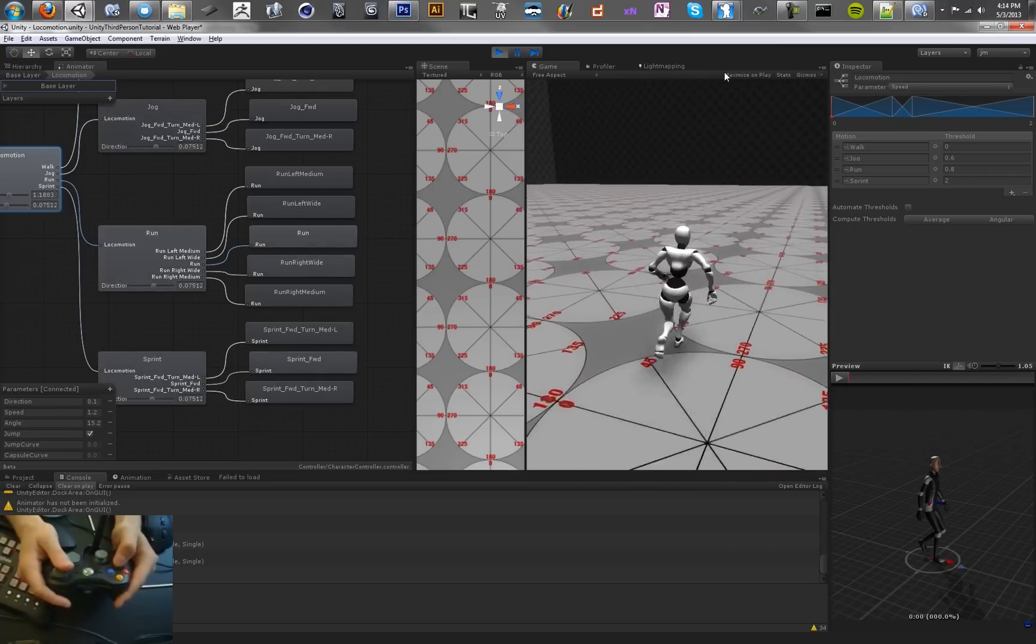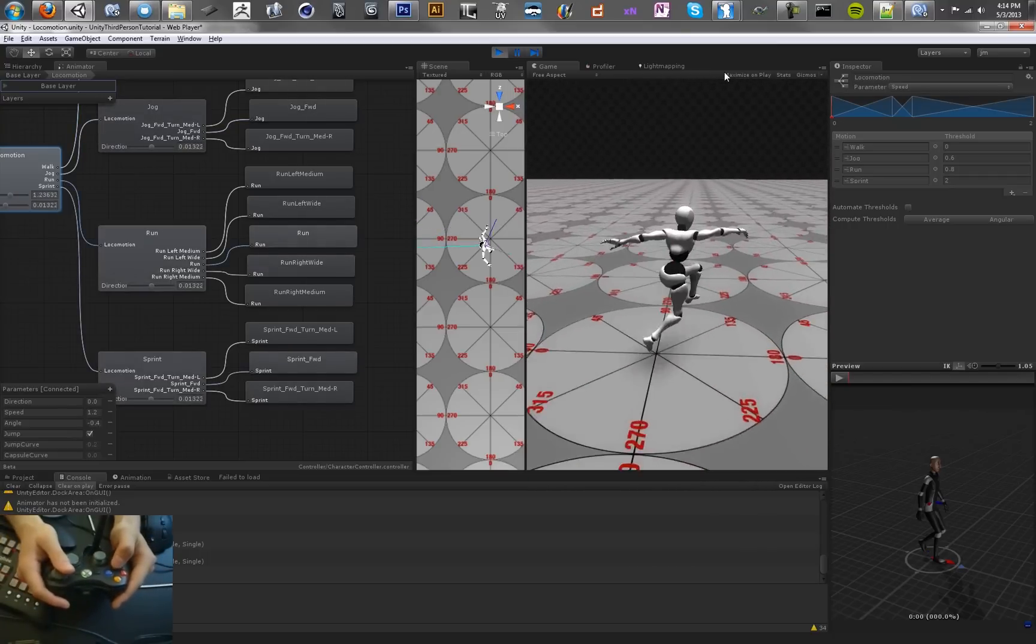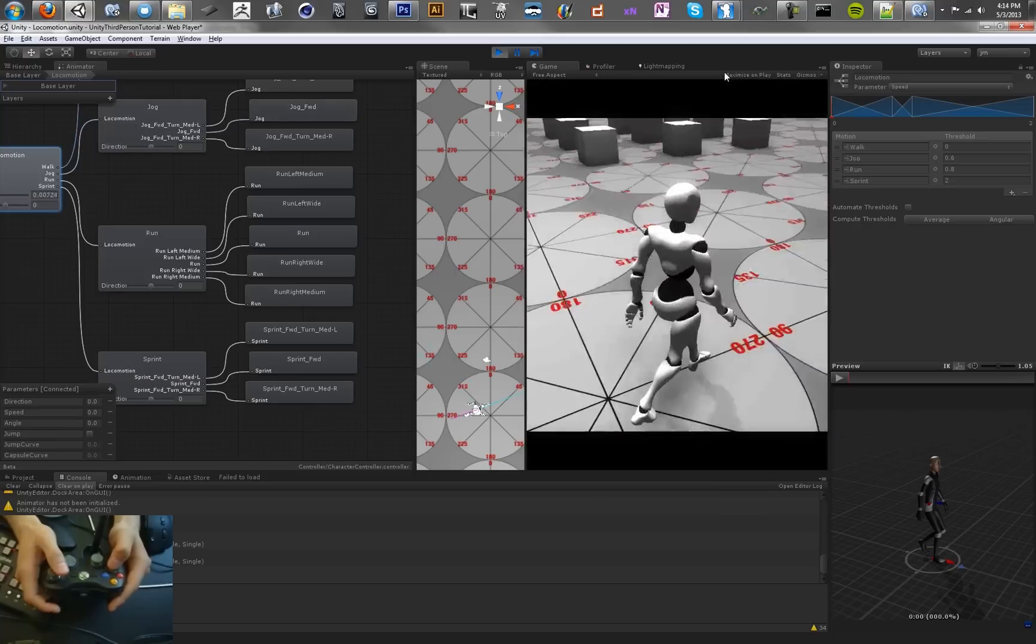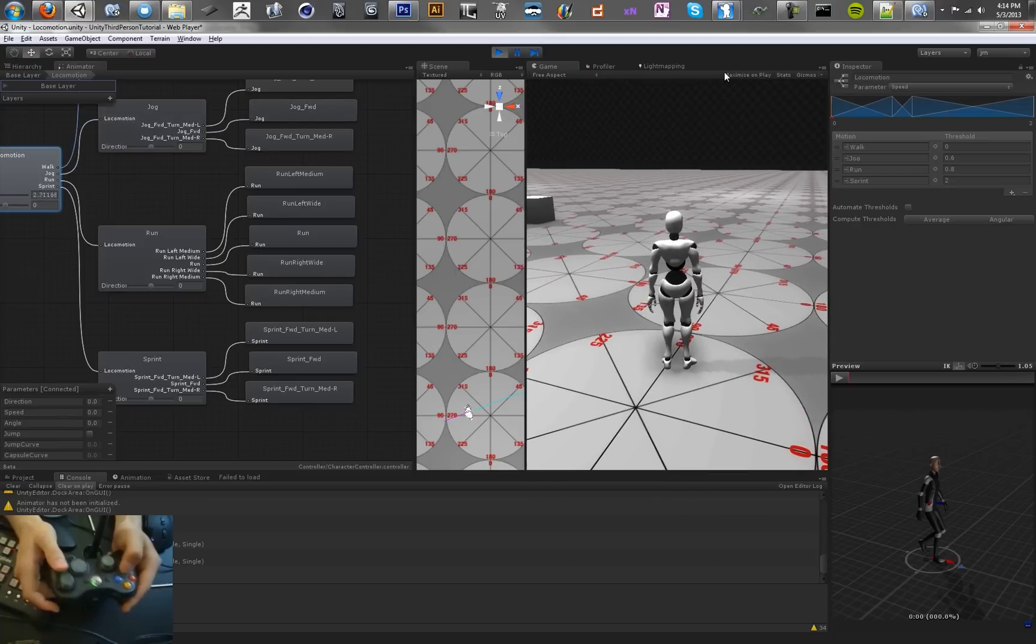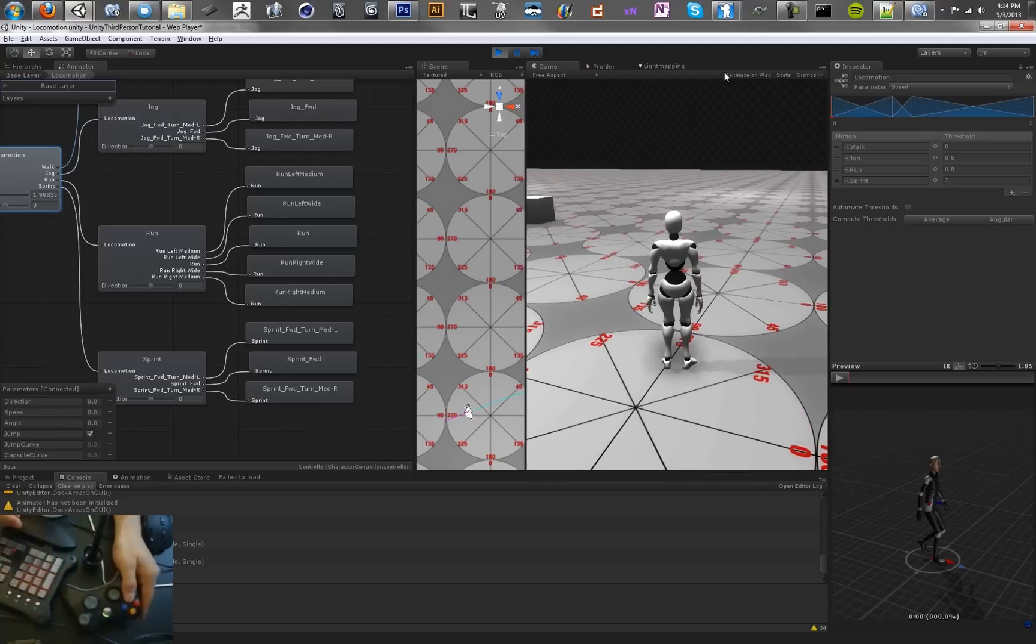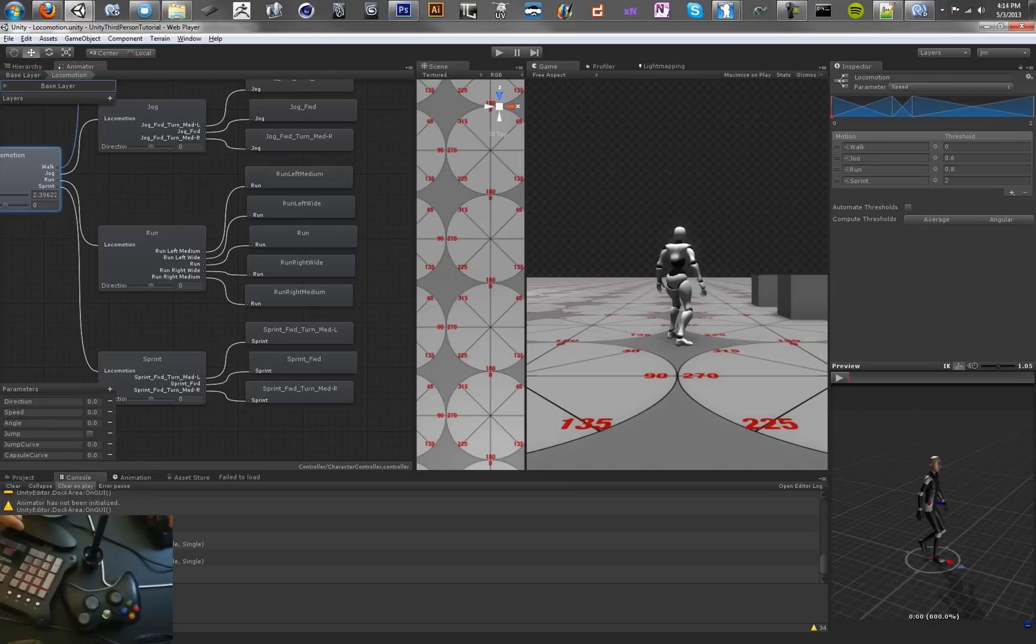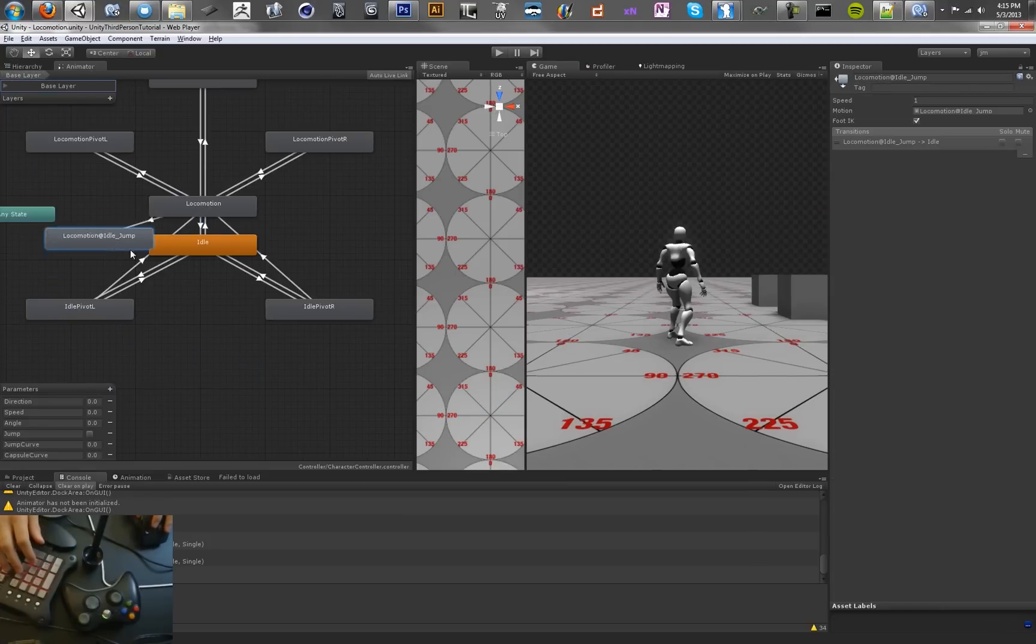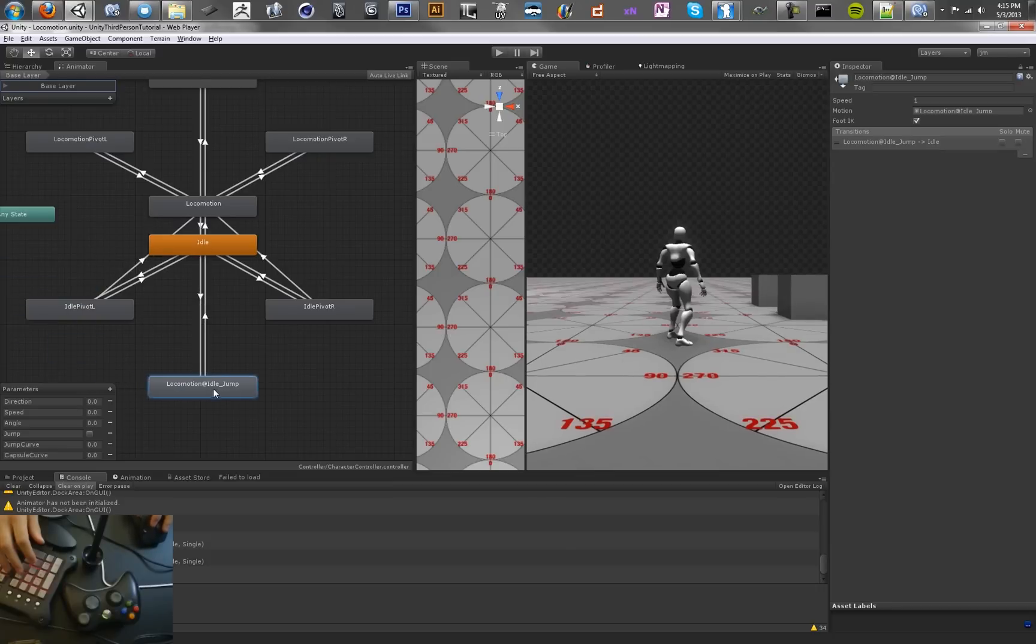Now we want to figure out what's wrong with the jump. We've got a normal jump here, but we can't get our idle jump to work. So for some reason that transition isn't happening. So let's look into that. The reason that was happening is I accidentally drew this line from locomotion.